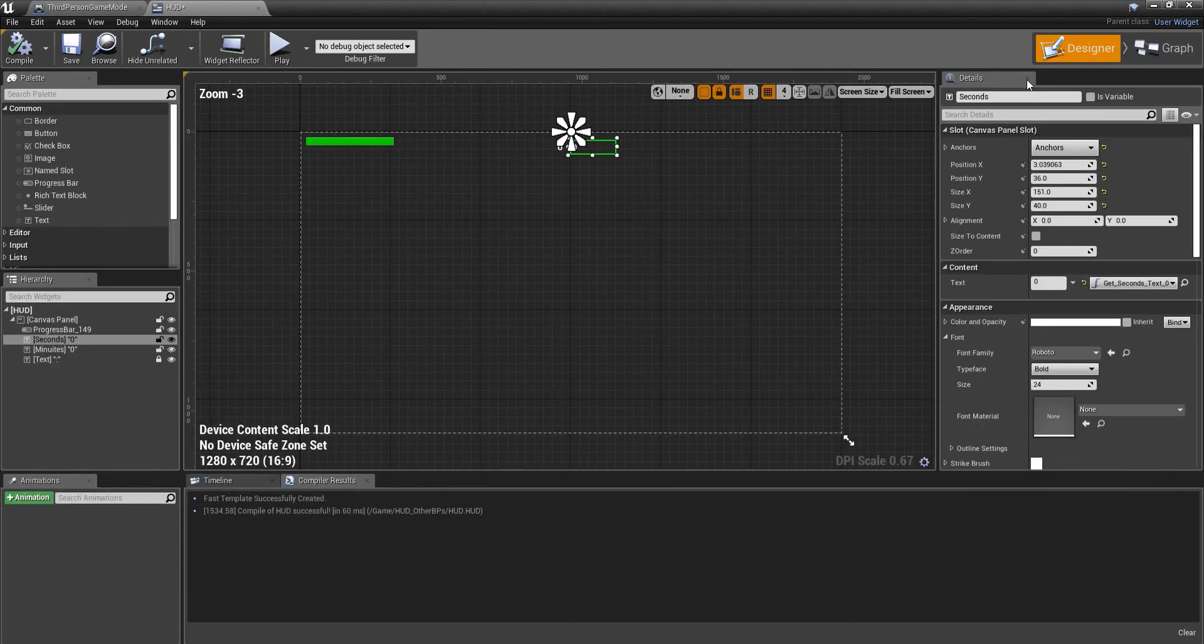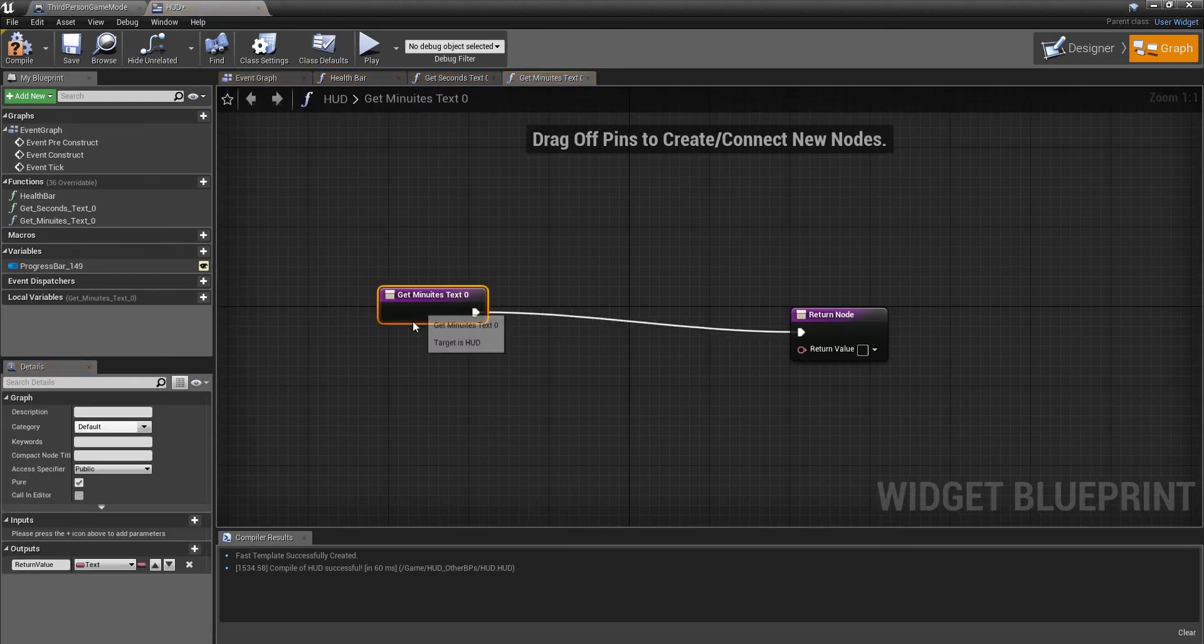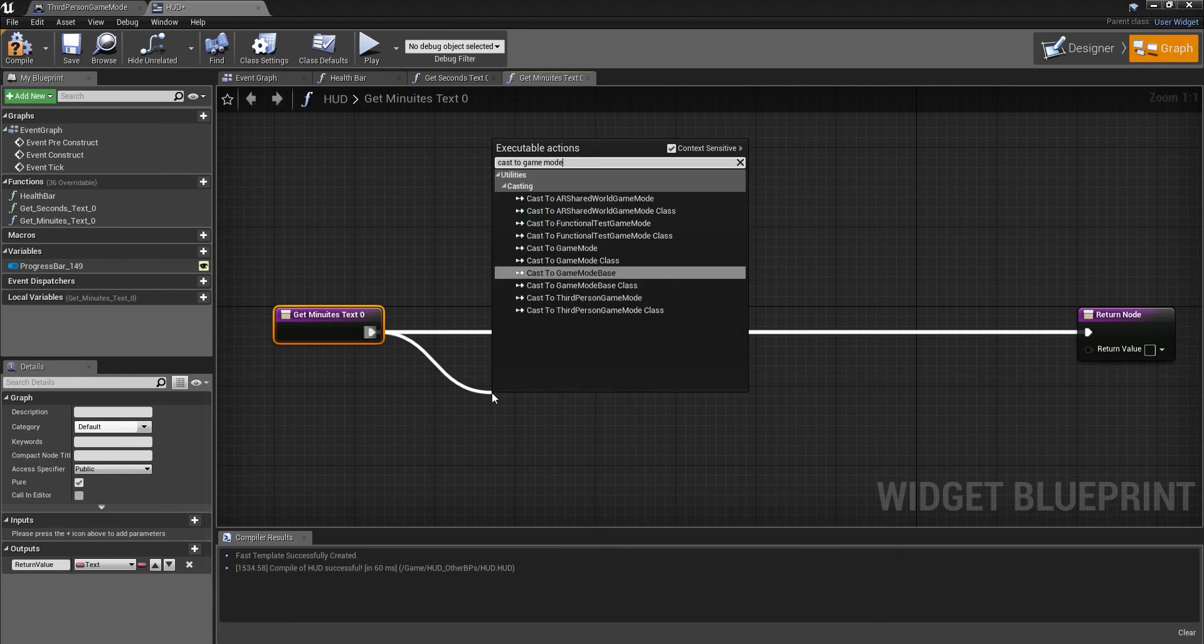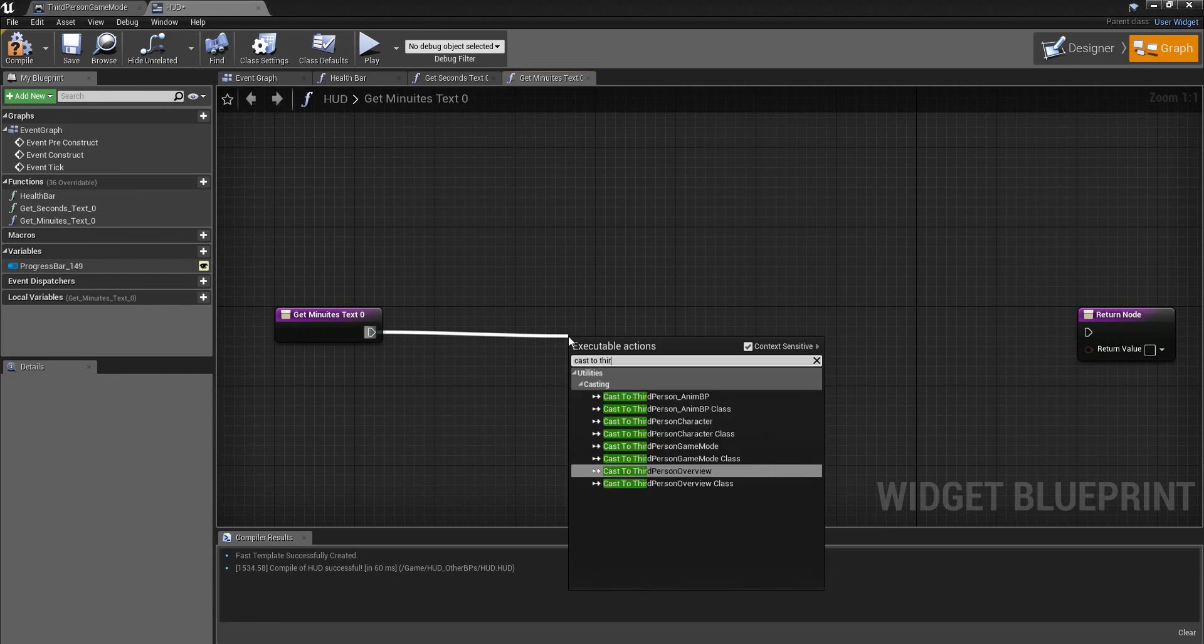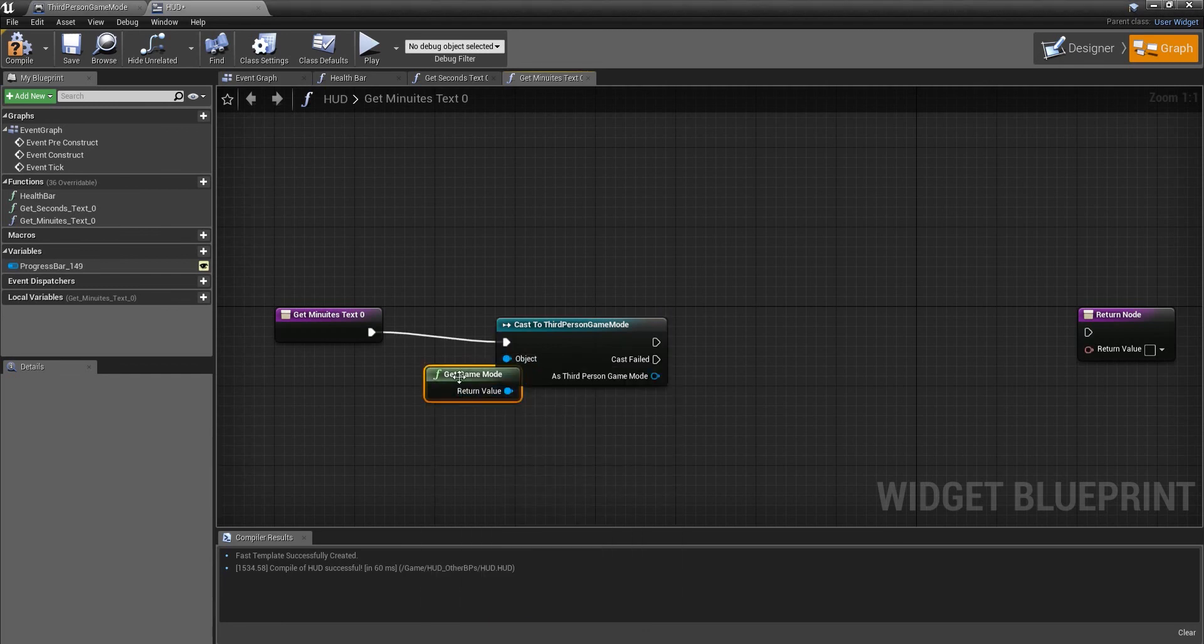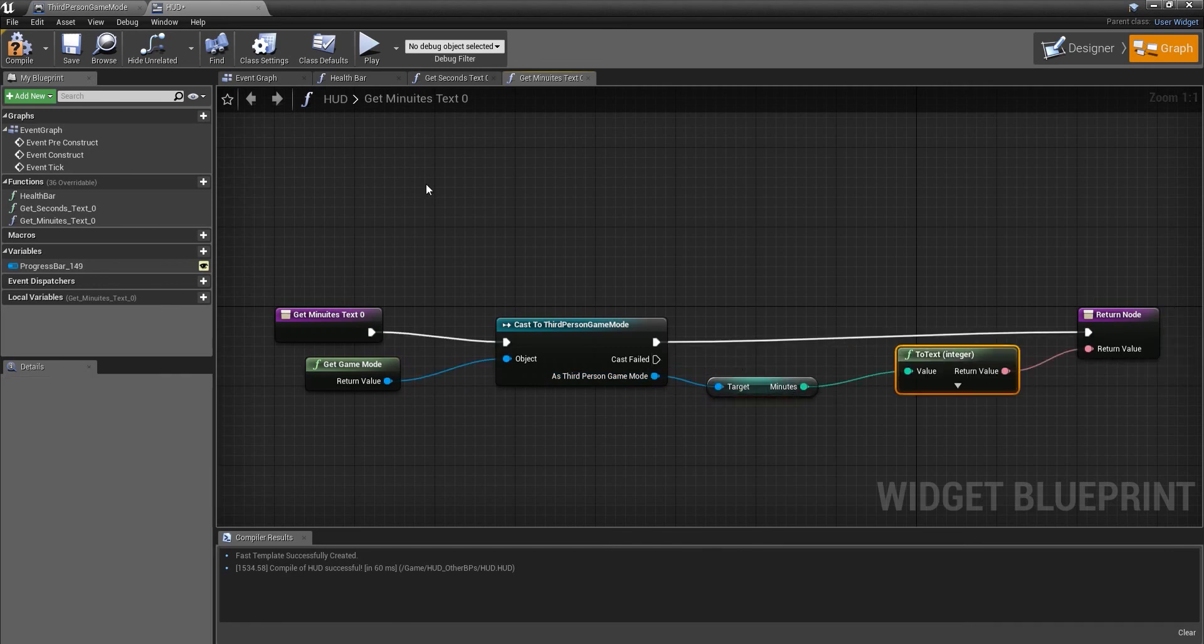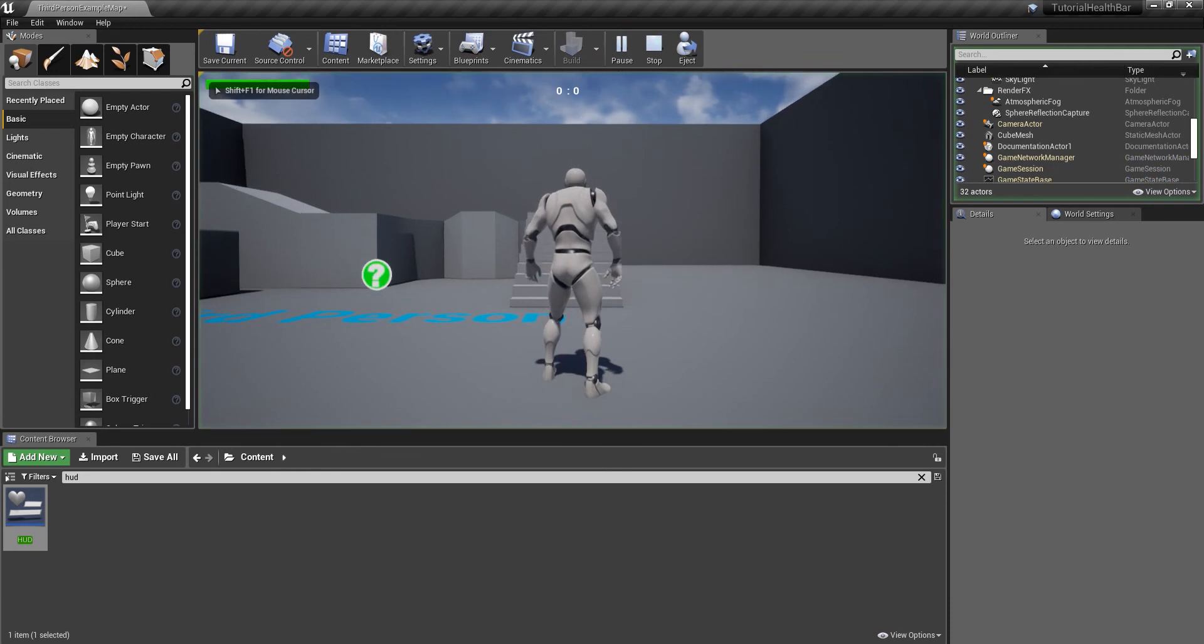Compile, go back to our designer, and then we click minutes and create a binding. That's already called get minutes. We're going to do the exact same again. Cast to third person game mode, get game mode, then we're going to get minutes this time, hook that up.